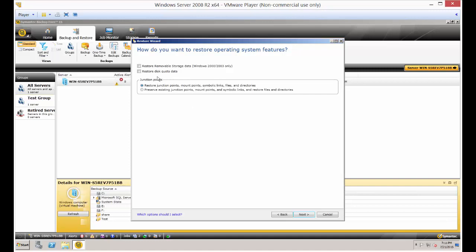Restore removable storage data or restore disk quoted data. We're not doing that, although that is something you can restore if you're doing a bare metal restoration. Restore junction points, you want to leave that checked just the way it is.